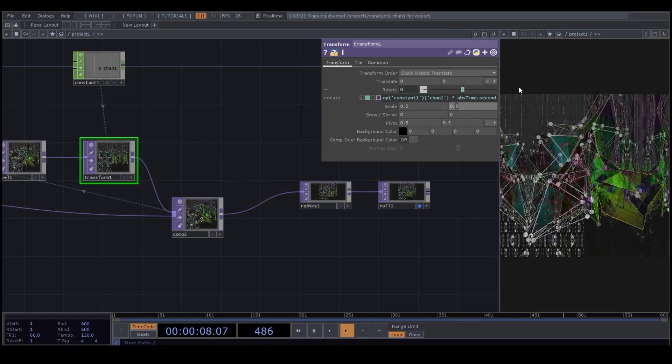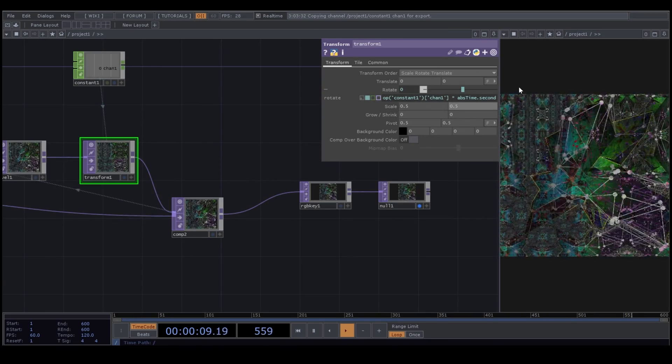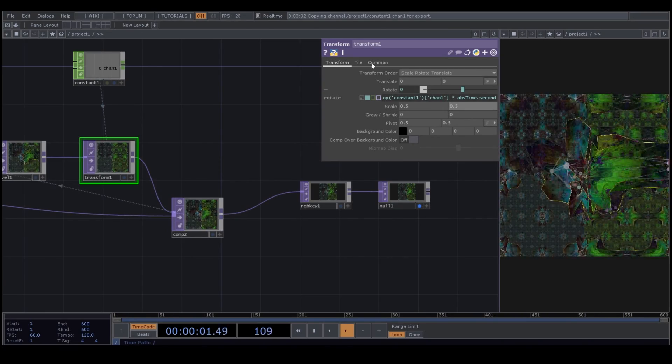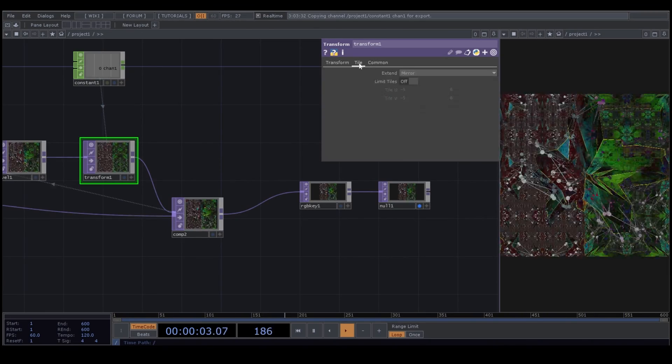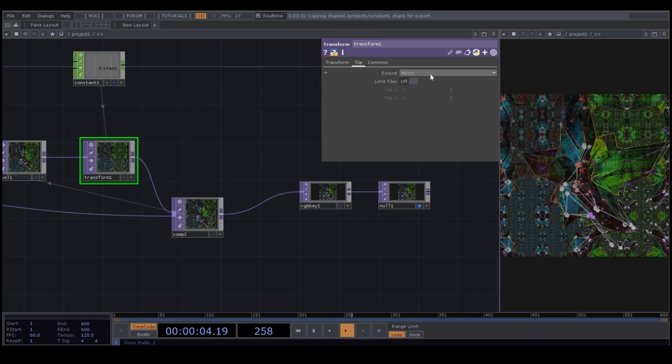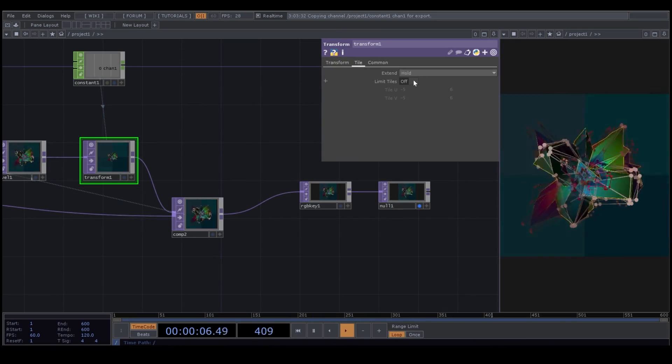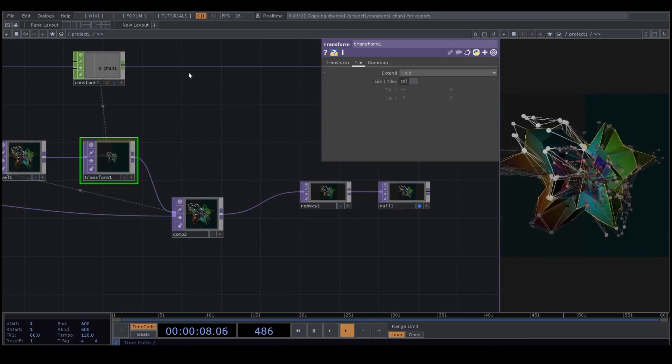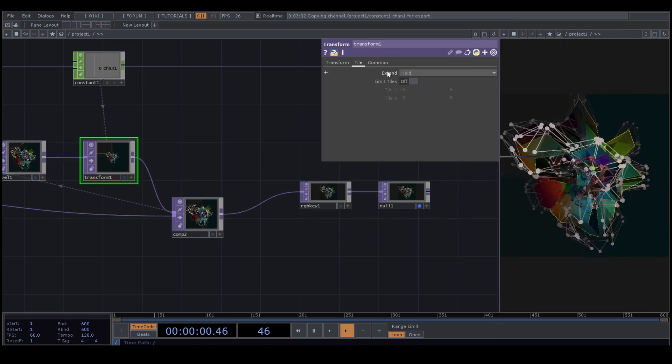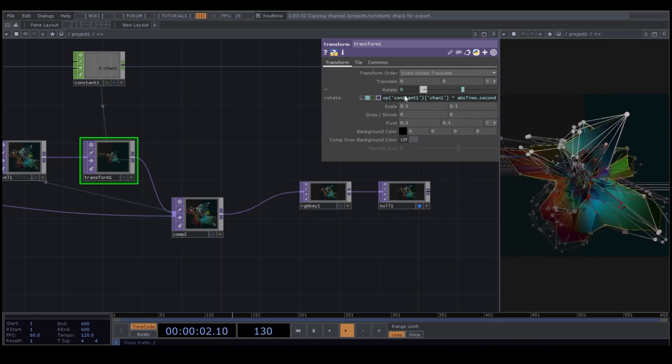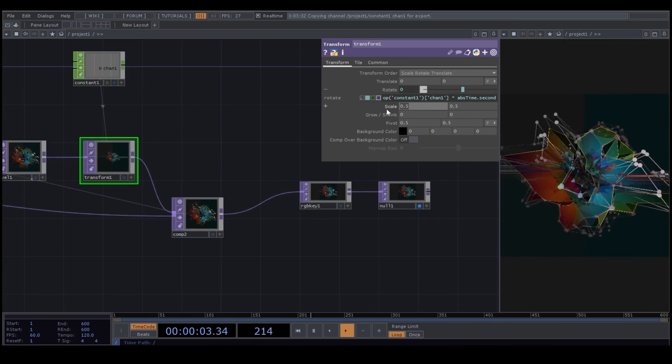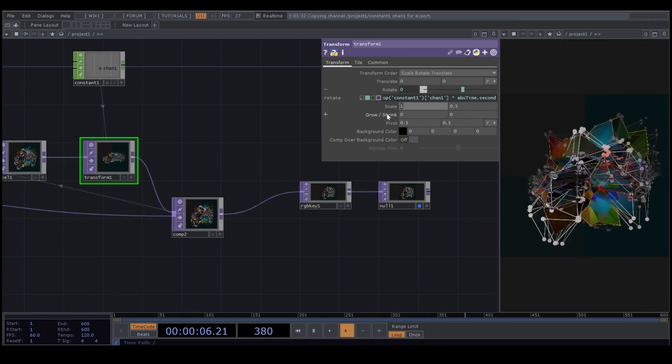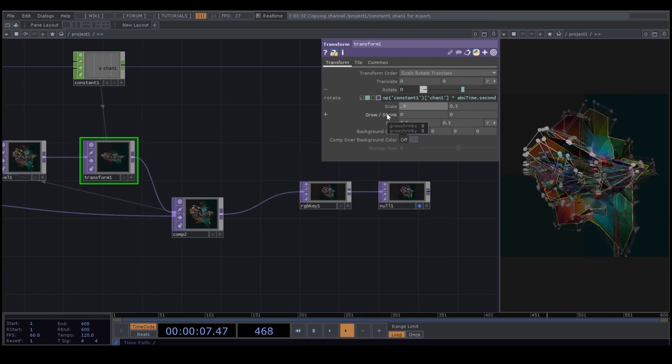If you change the scale to lower numbers, then our tiles are smaller. Now I change the extent to hold. What hold does is that it keeps the last pixel on the border of our image and kind of stretch that pixel.